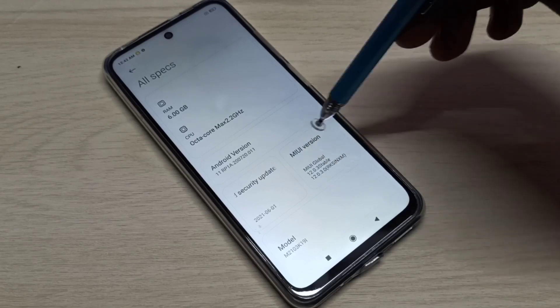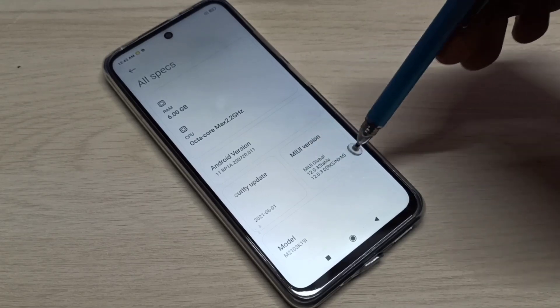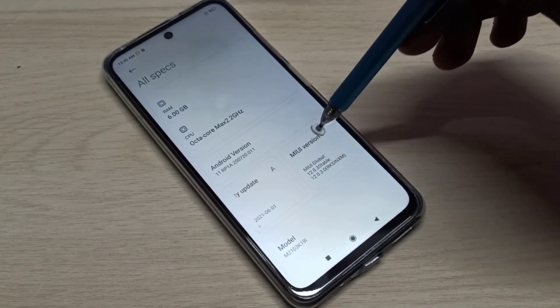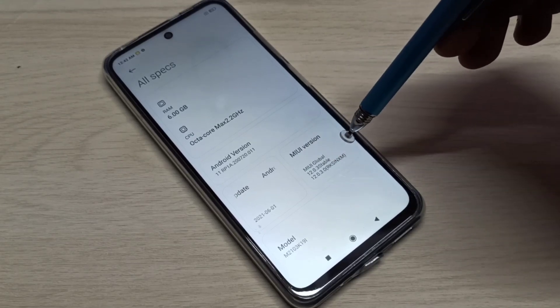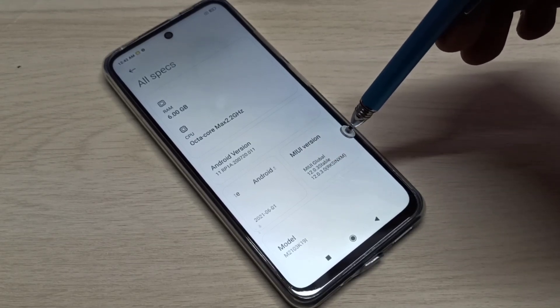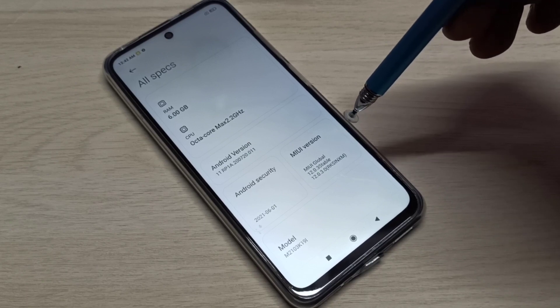Here we can see the MIUI version. On the MIUI version we need to tap 7 times.